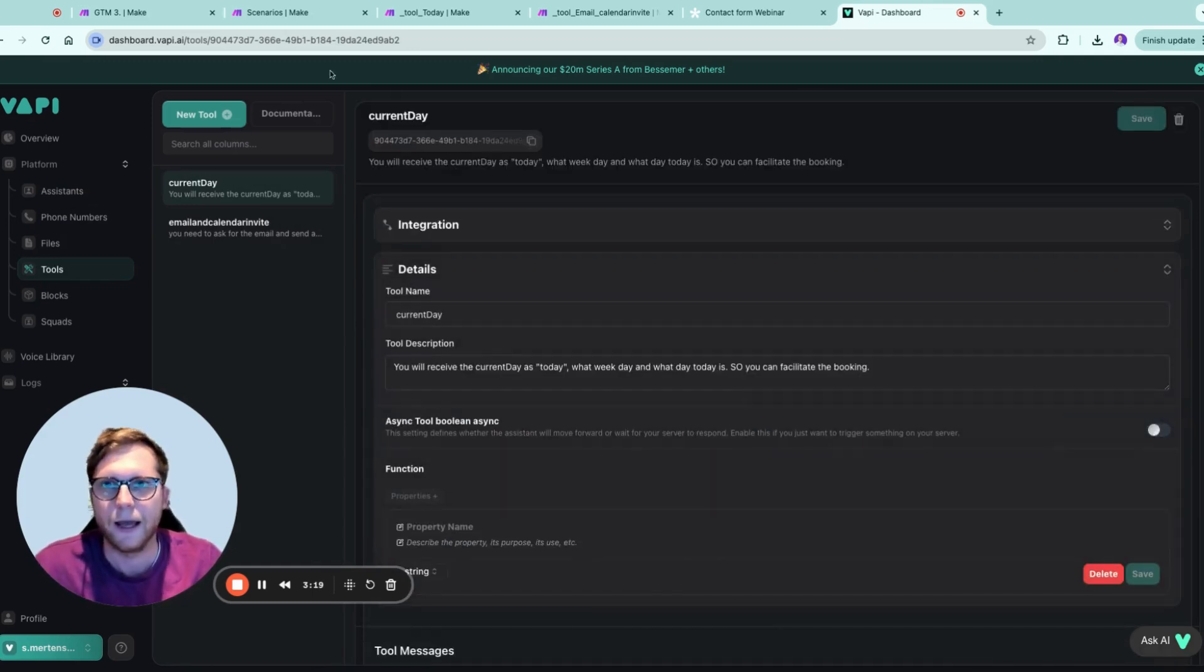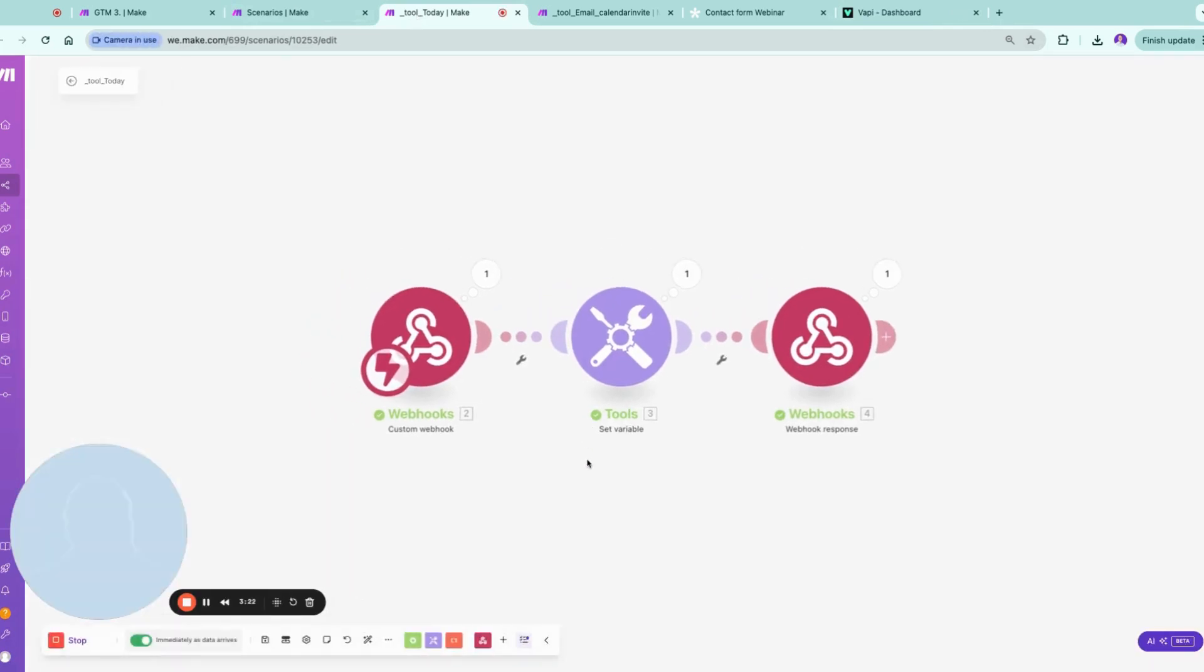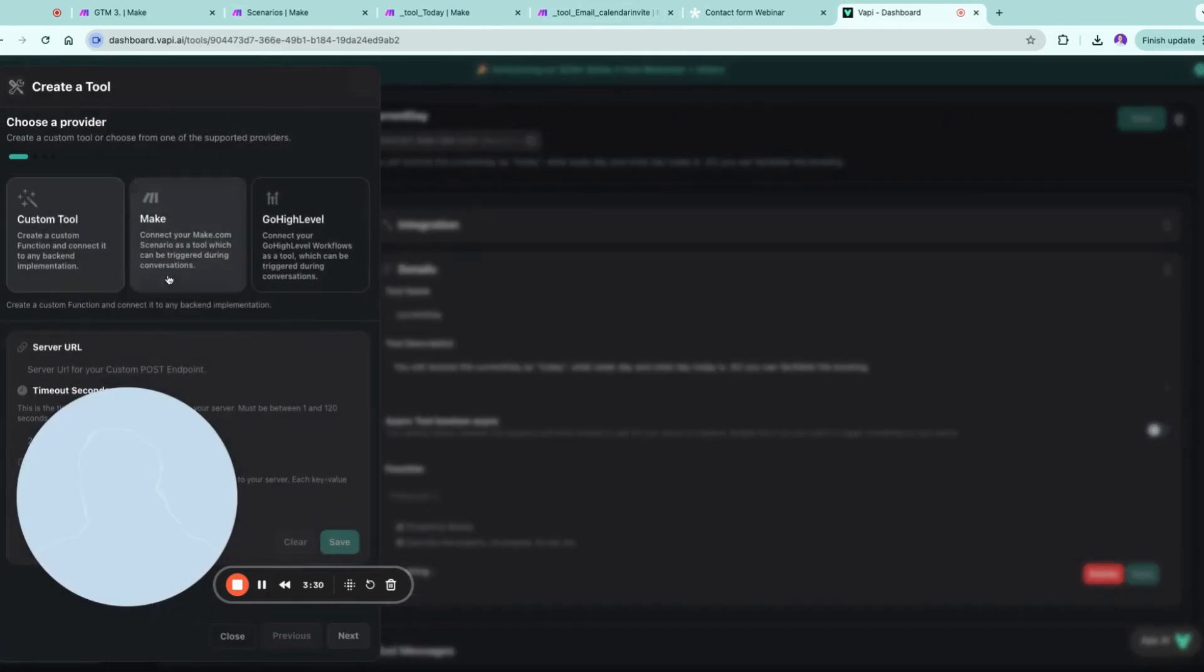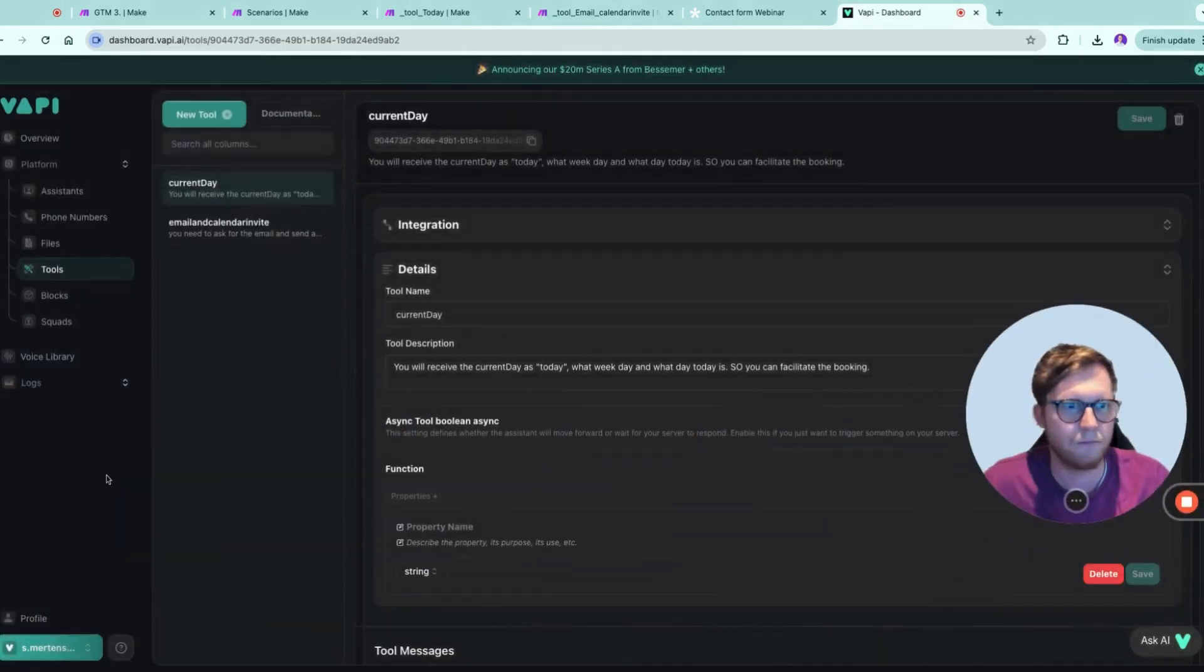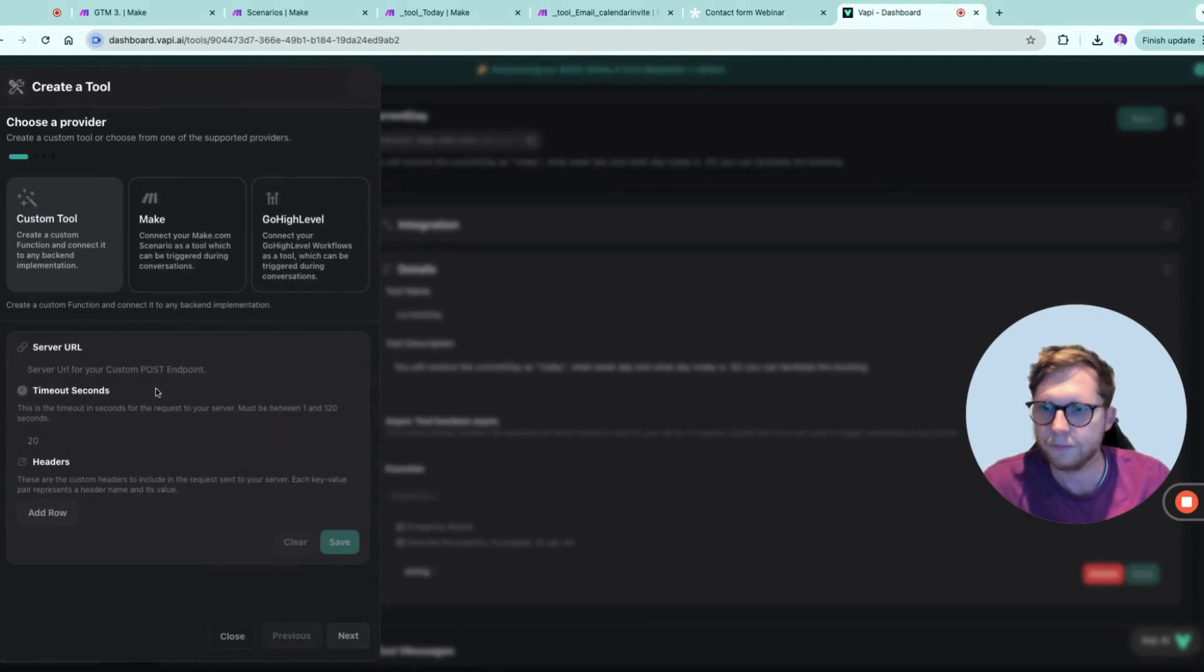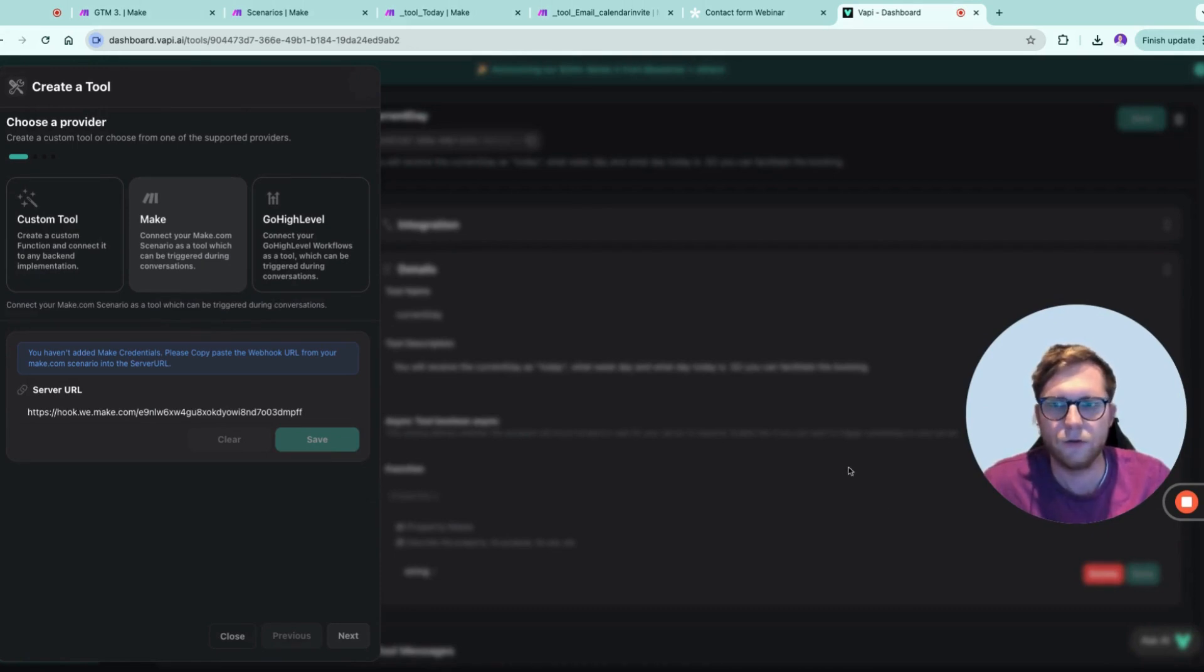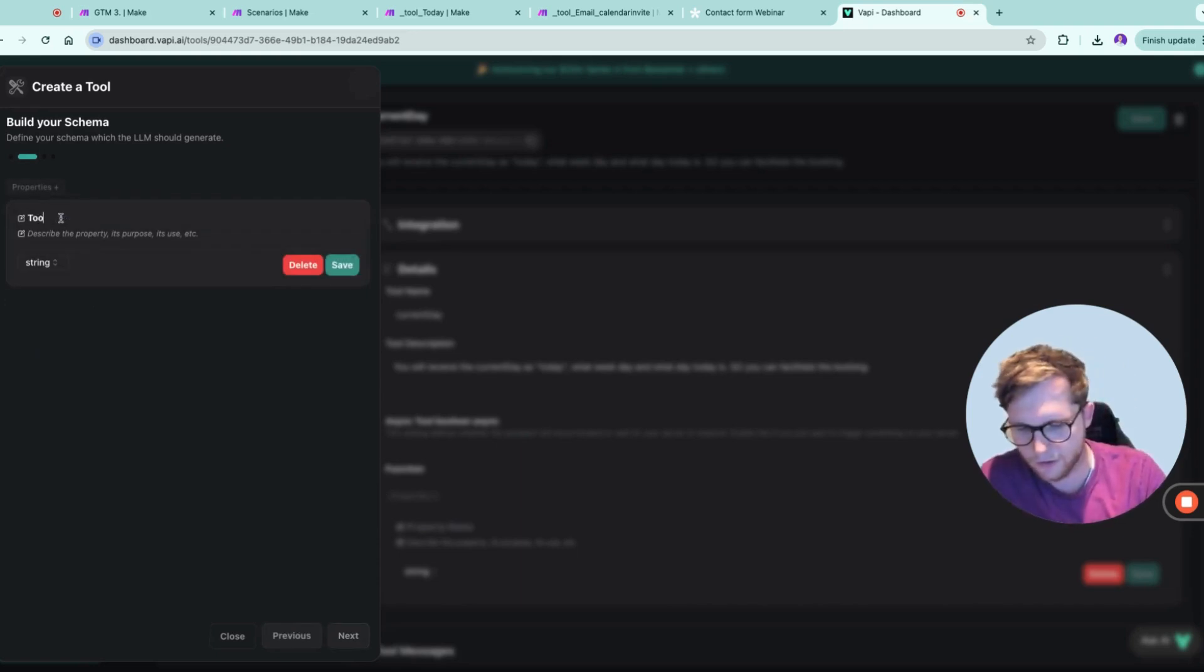And then you can go to Make, and in Make you have a pretty straightforward scenario where you fire the webhook. You copy the webhook, you go to VAPI, you create a new tool, you choose this, you choose that, and you basically are able to save it directly. Cool. And now you have set up a new tool where you can say the property name, for example, is tool today.